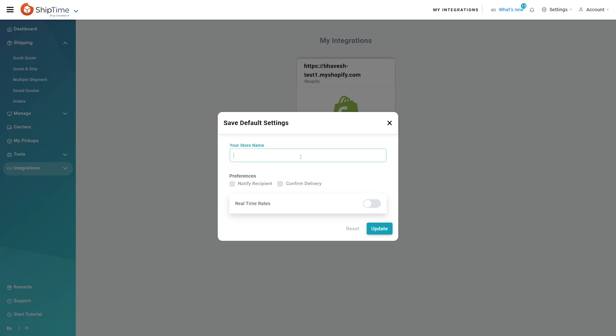Start by giving your store connection a name. Now let's look at two email preferences that affect every order. With the notify recipient option checked, our system will send tracking information to your customer when a shipment has been created. The confirm delivery option will alert you when each shipment has been delivered.